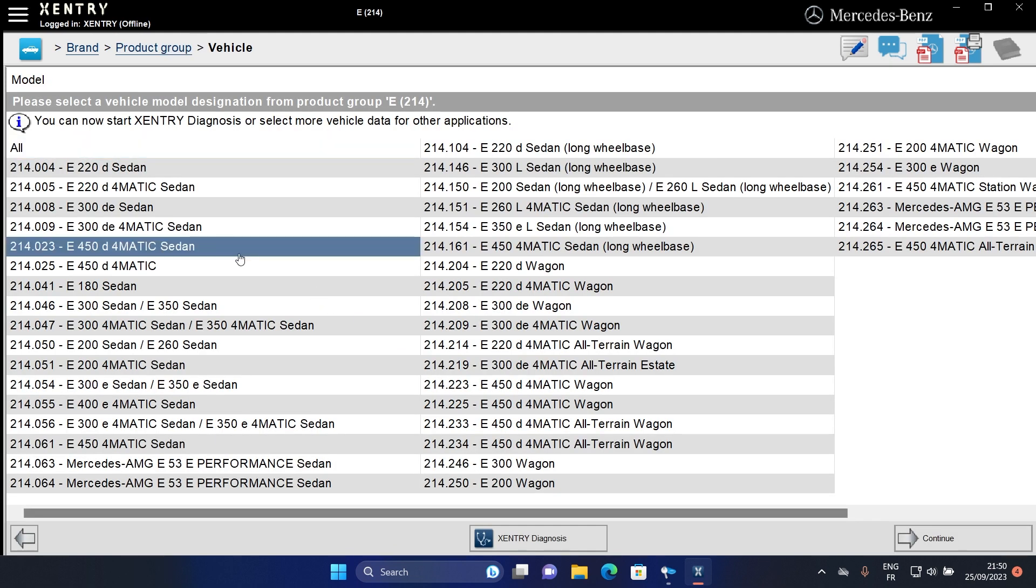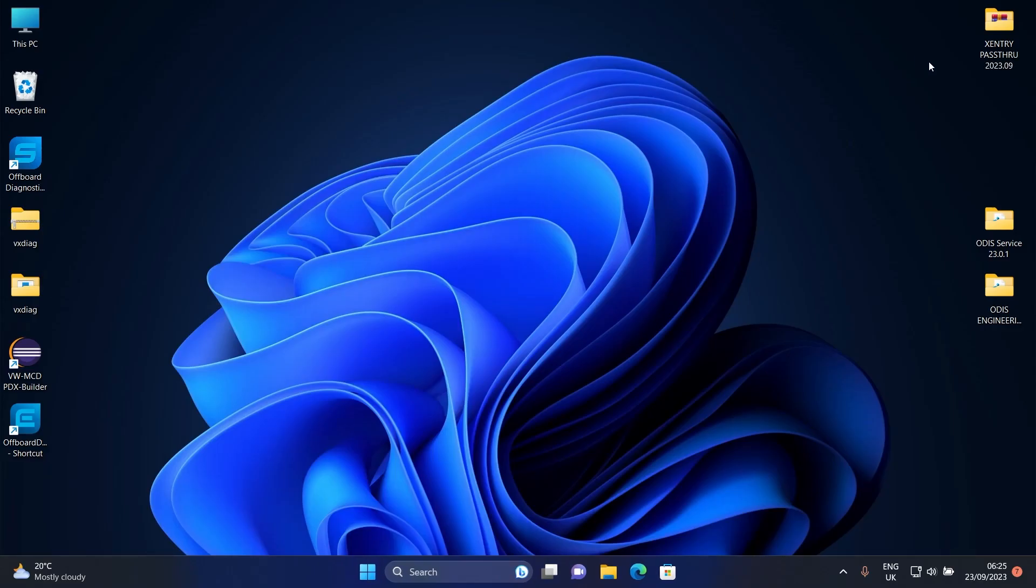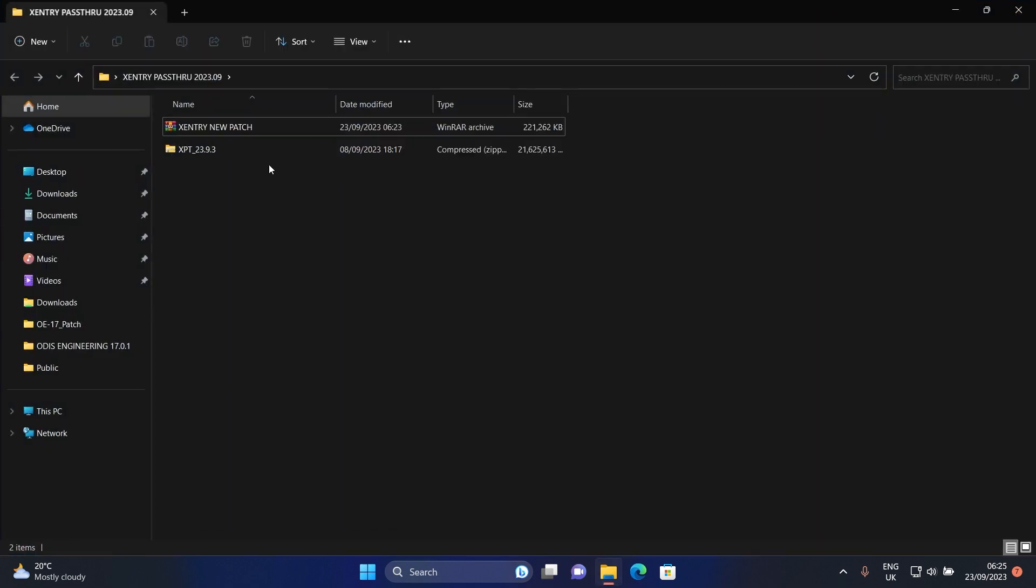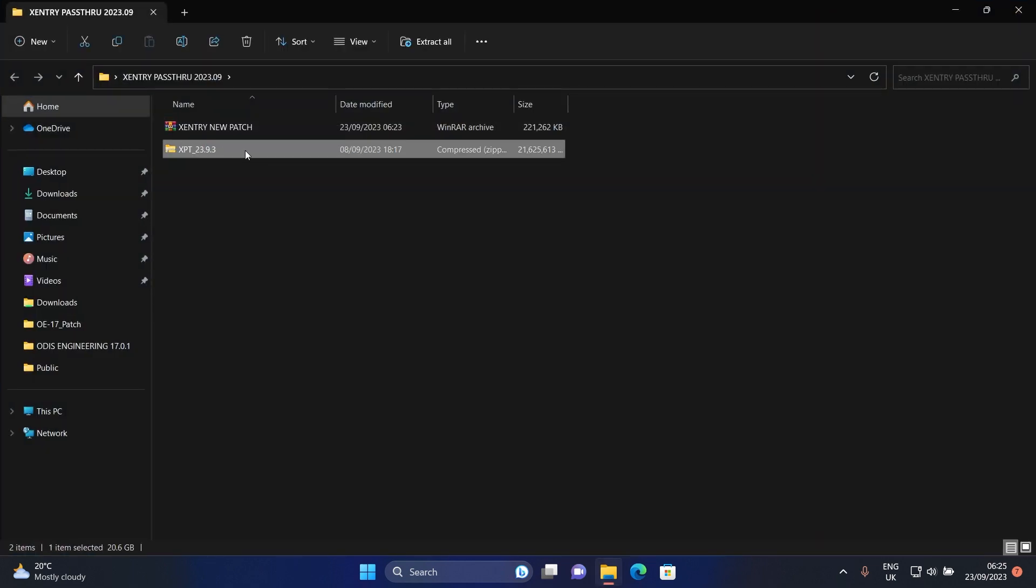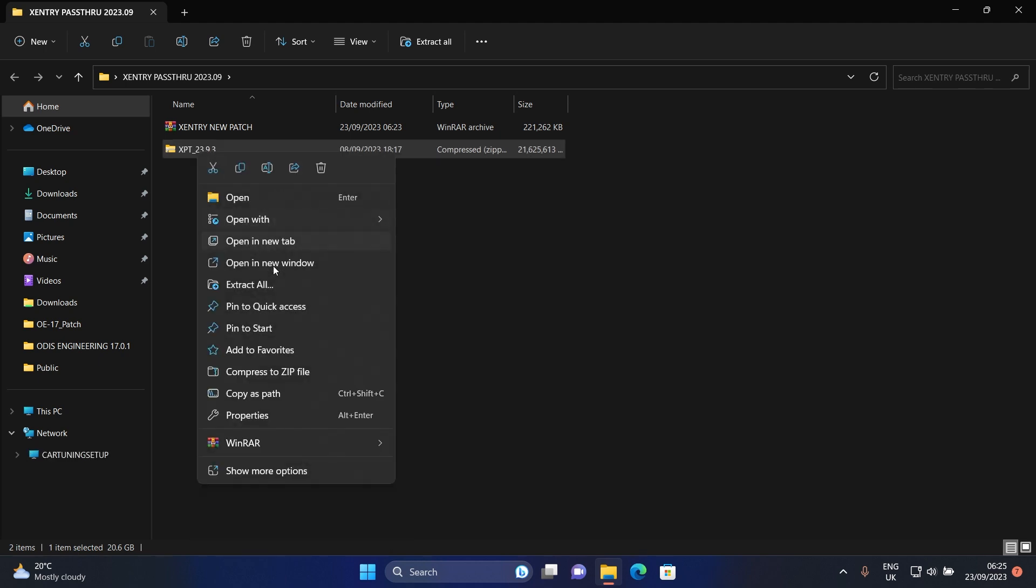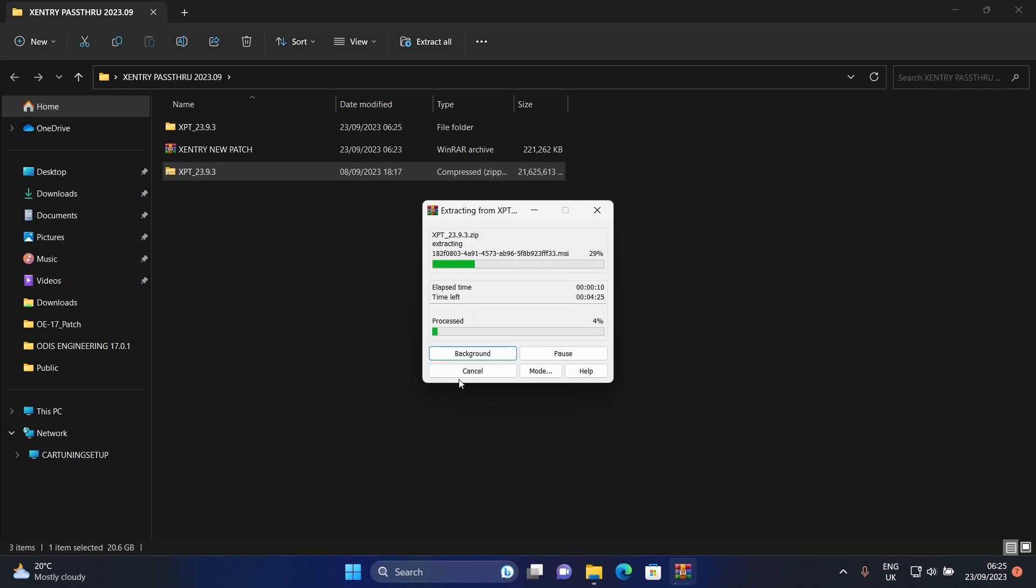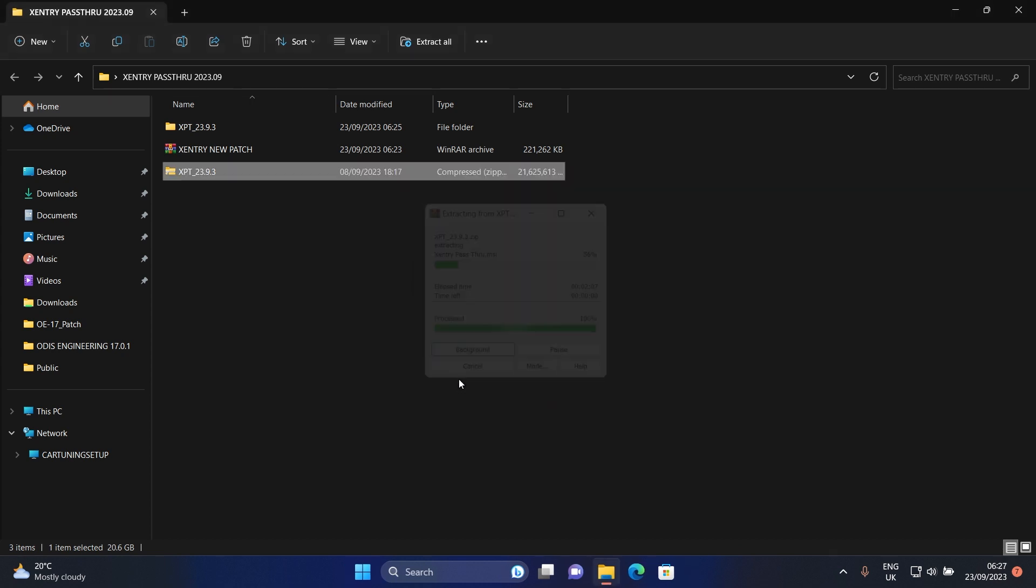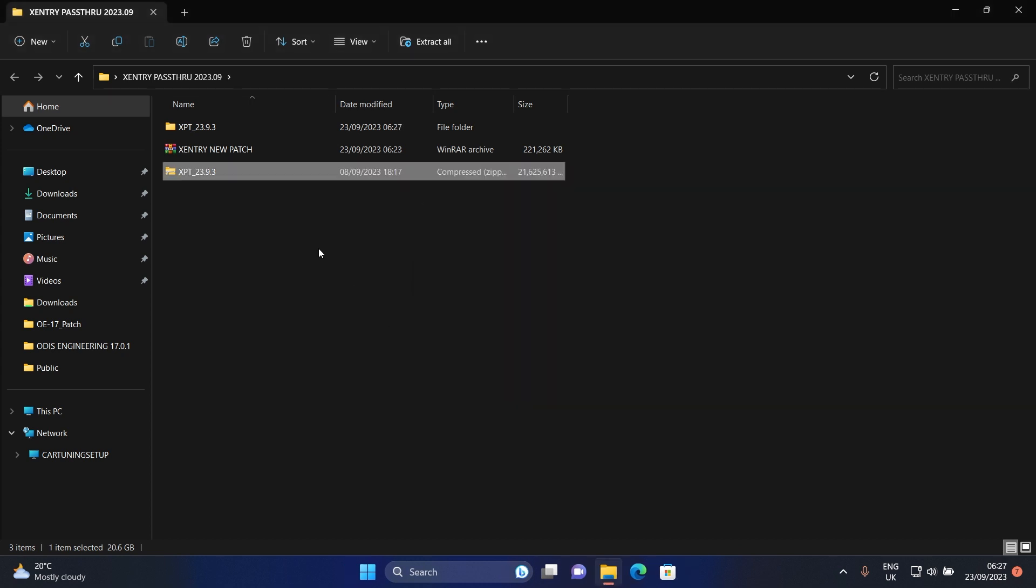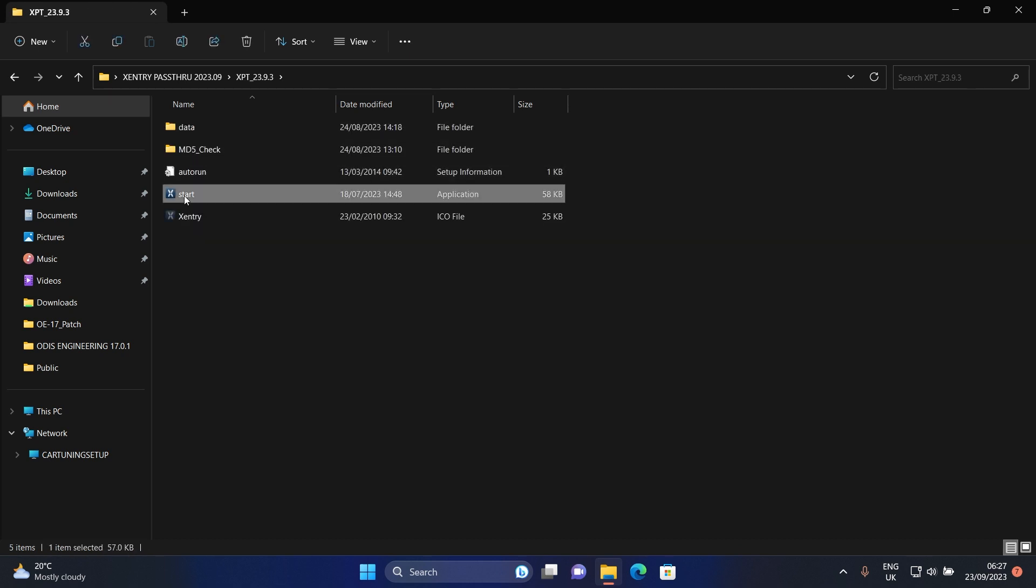After downloading the folder from the link in the description below, open it. Extract this large file. Open the extracted folder.